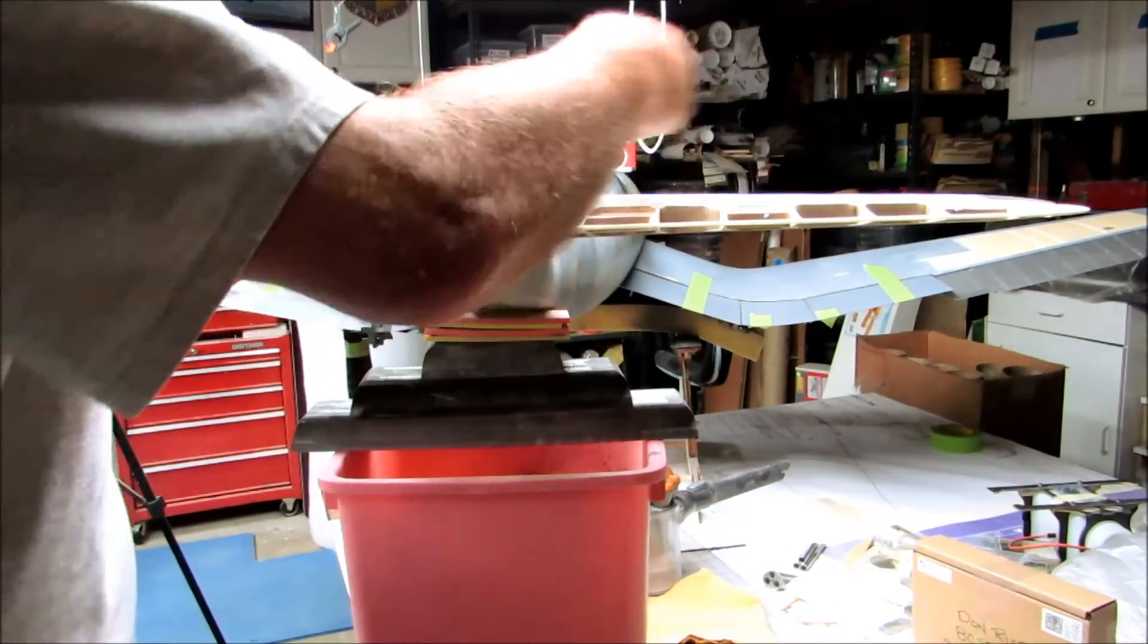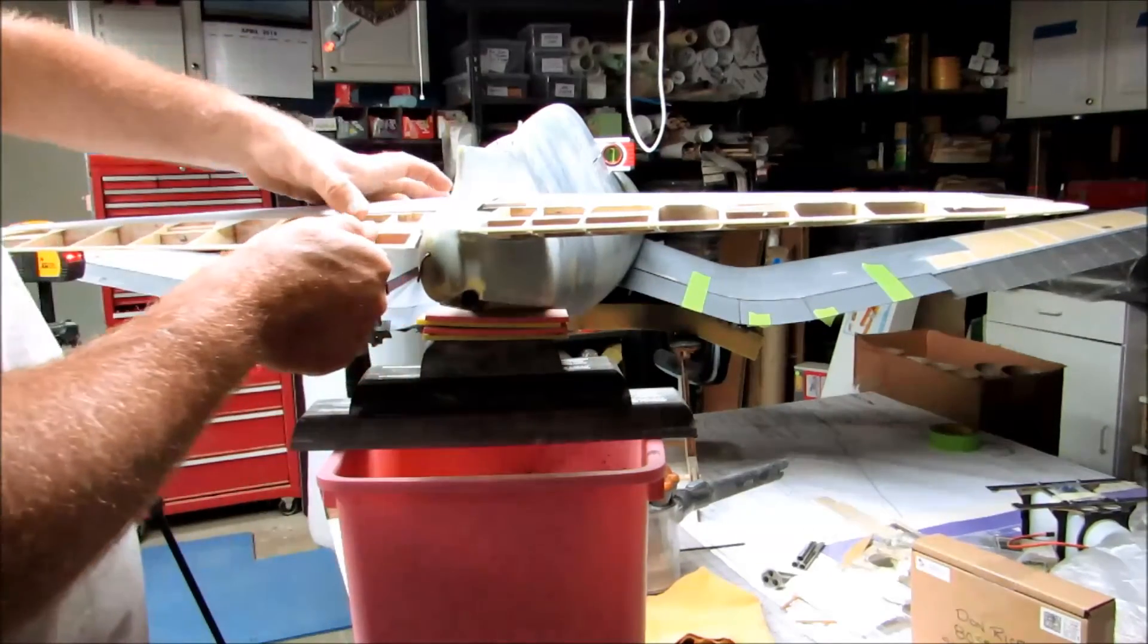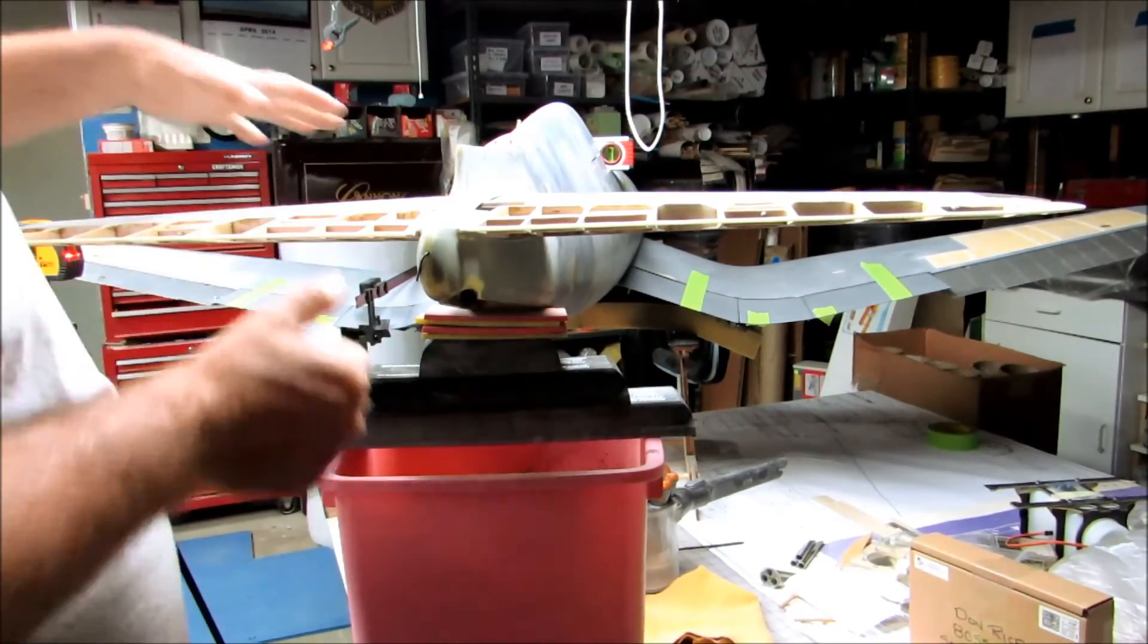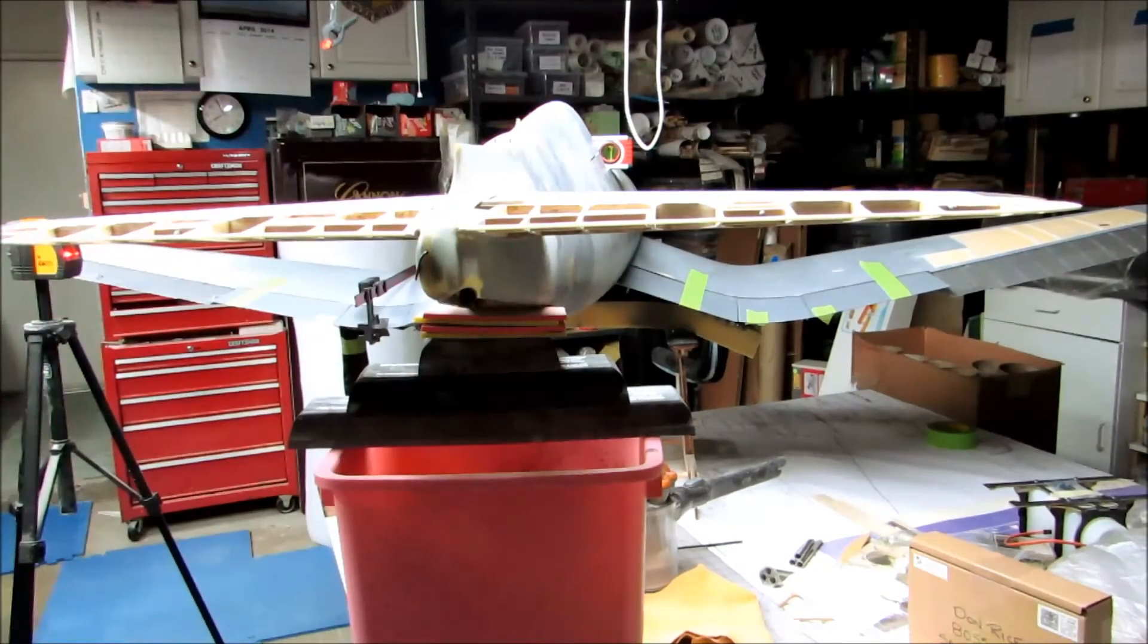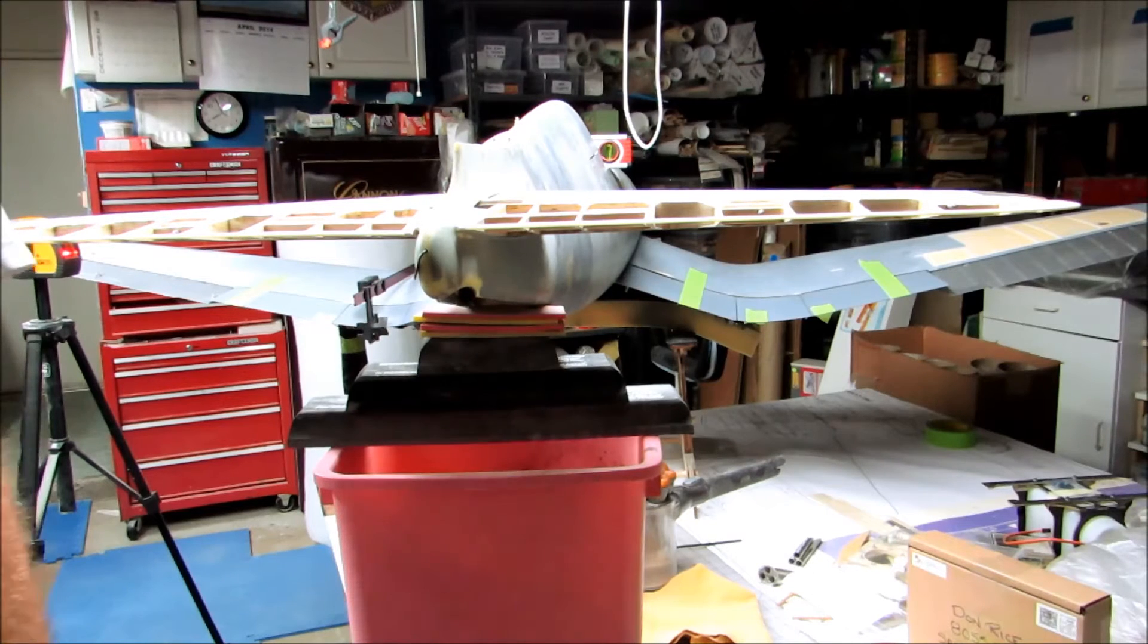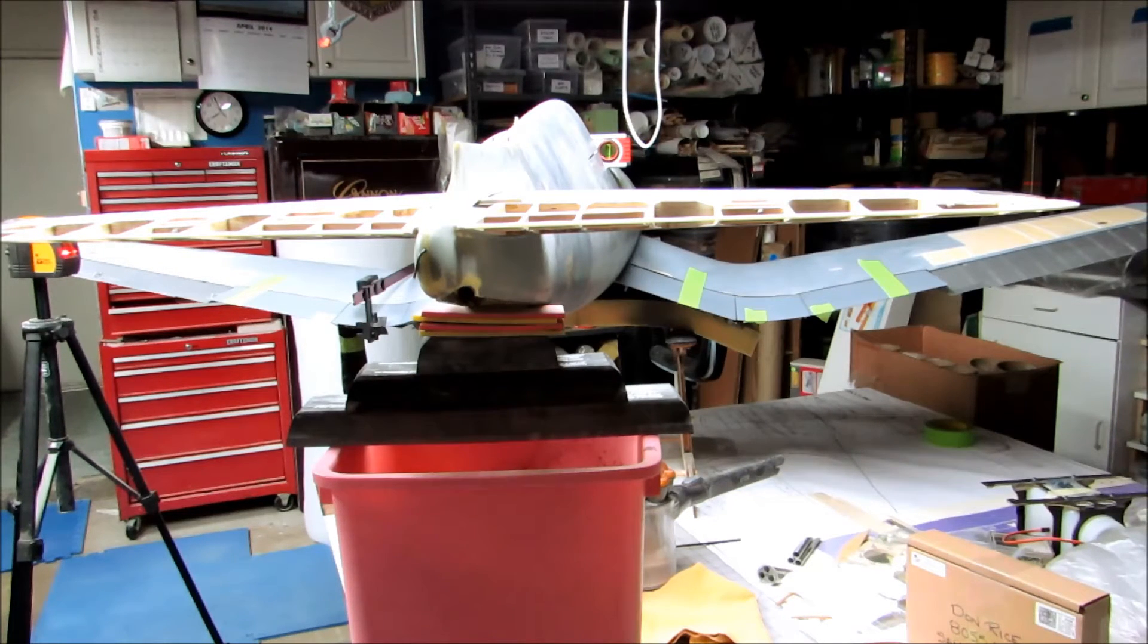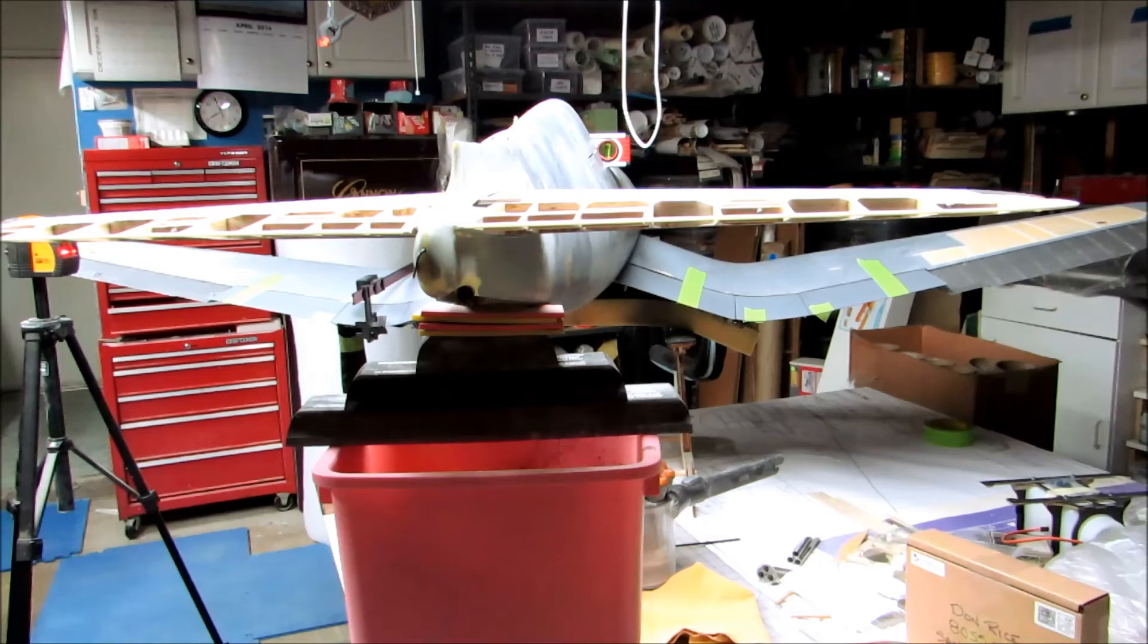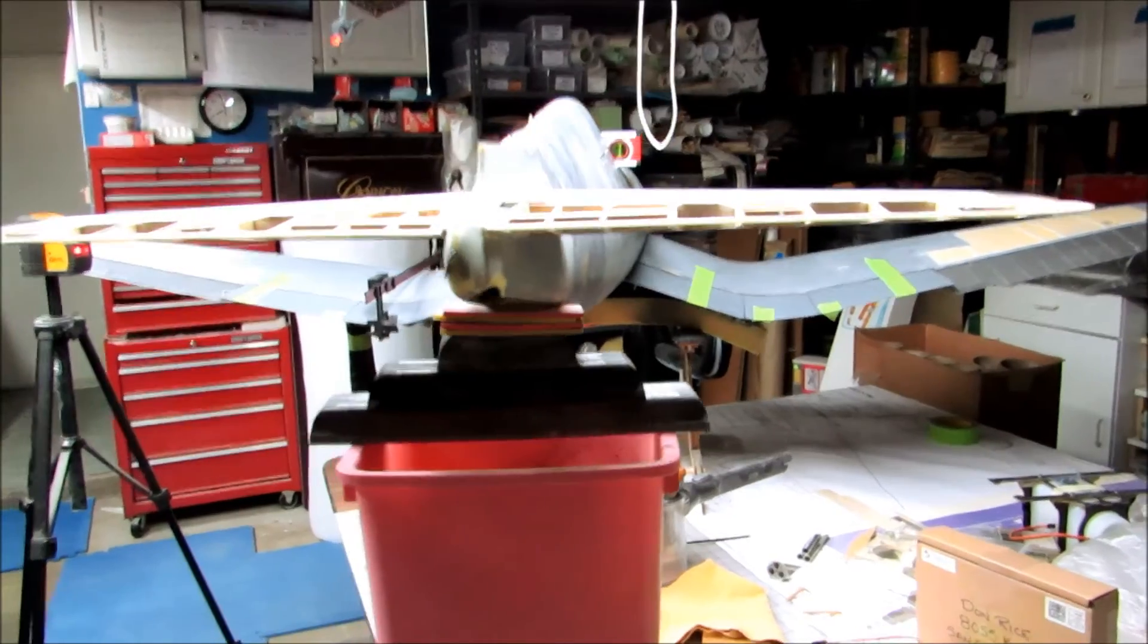Next, we get the stab inserted, which I've done already, then we get the elevators on.